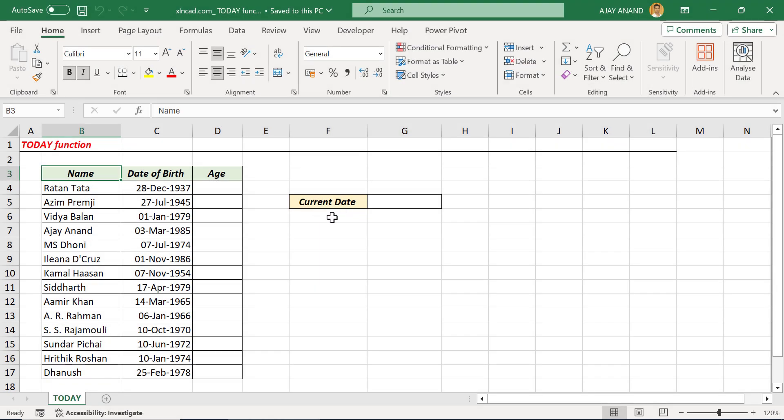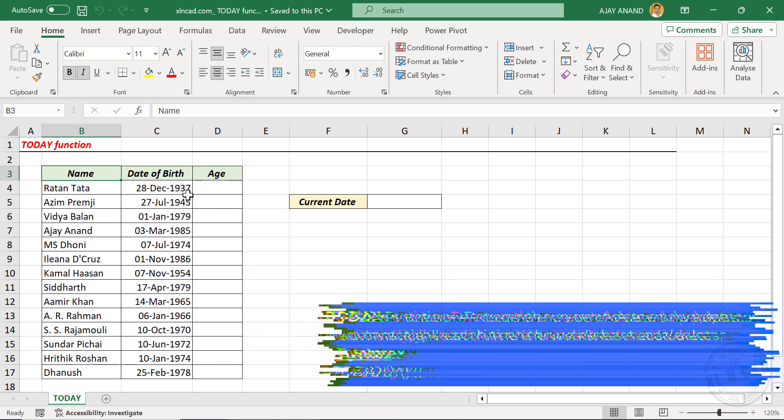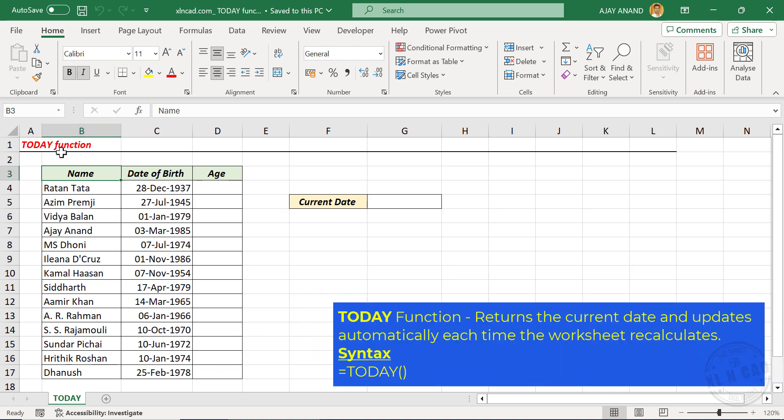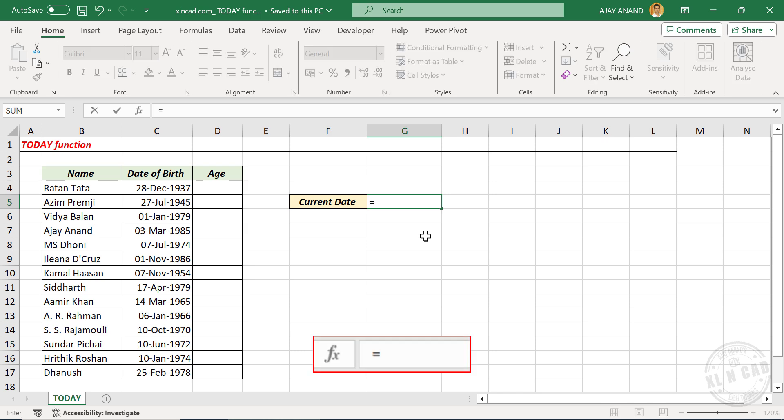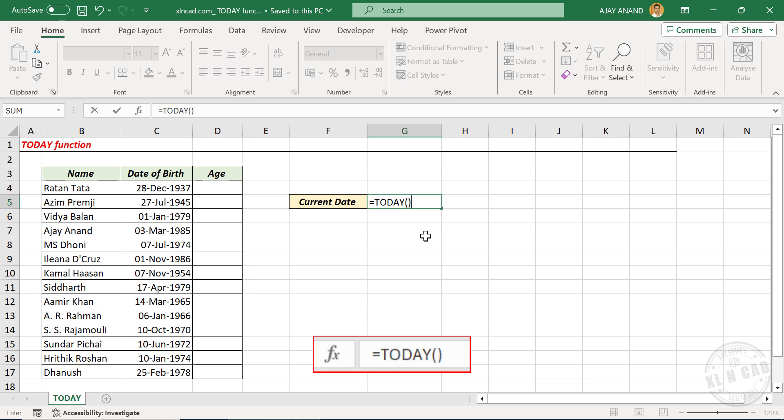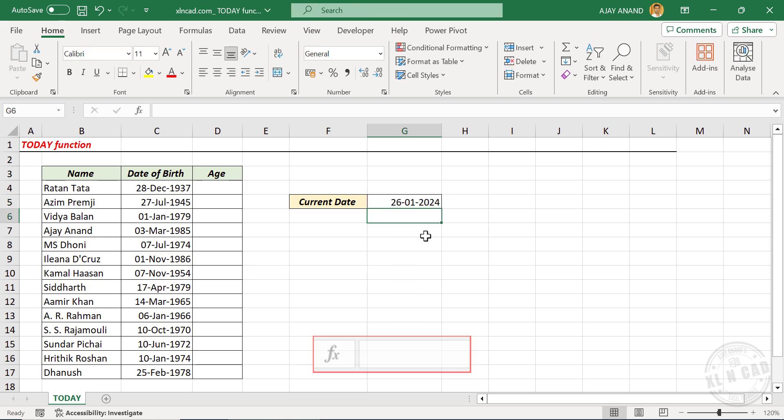To display the current date in an Excel worksheet or to use the current date in an Excel formula, we can use the TODAY function. To display today's date in this cell: equal, type in TODAY, open parentheses, close parentheses. When I press the Enter key, we have the current date in this cell.